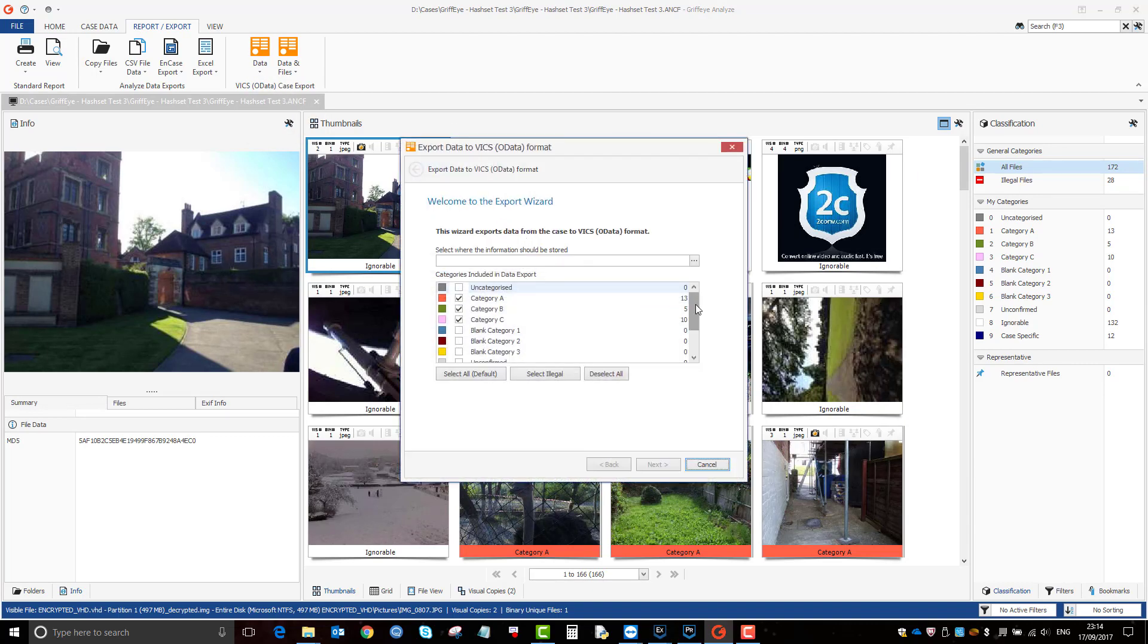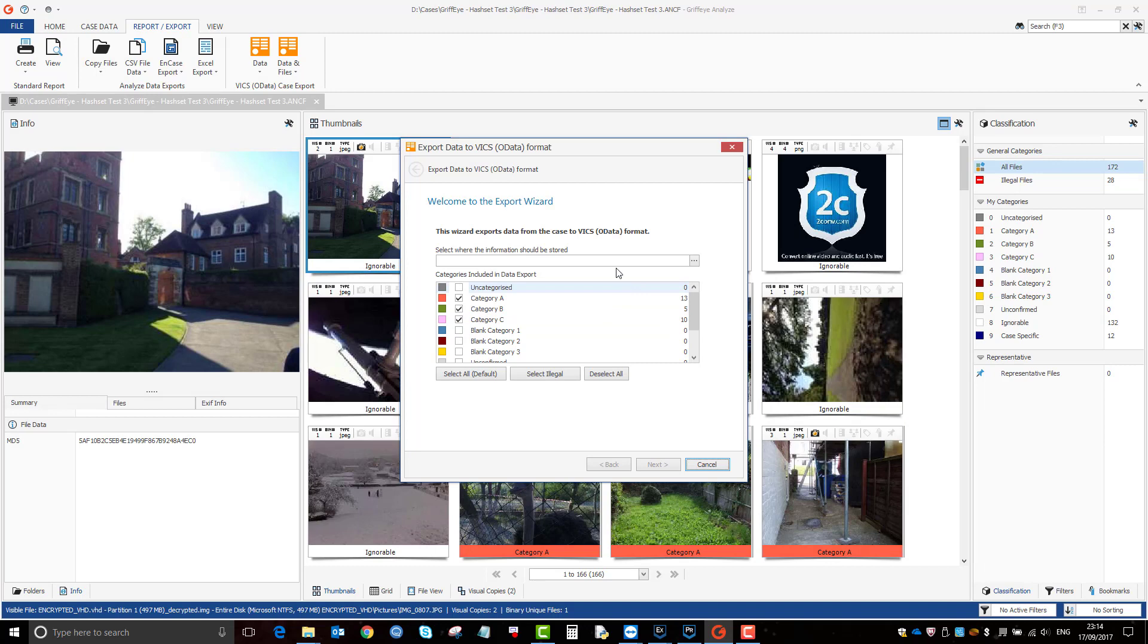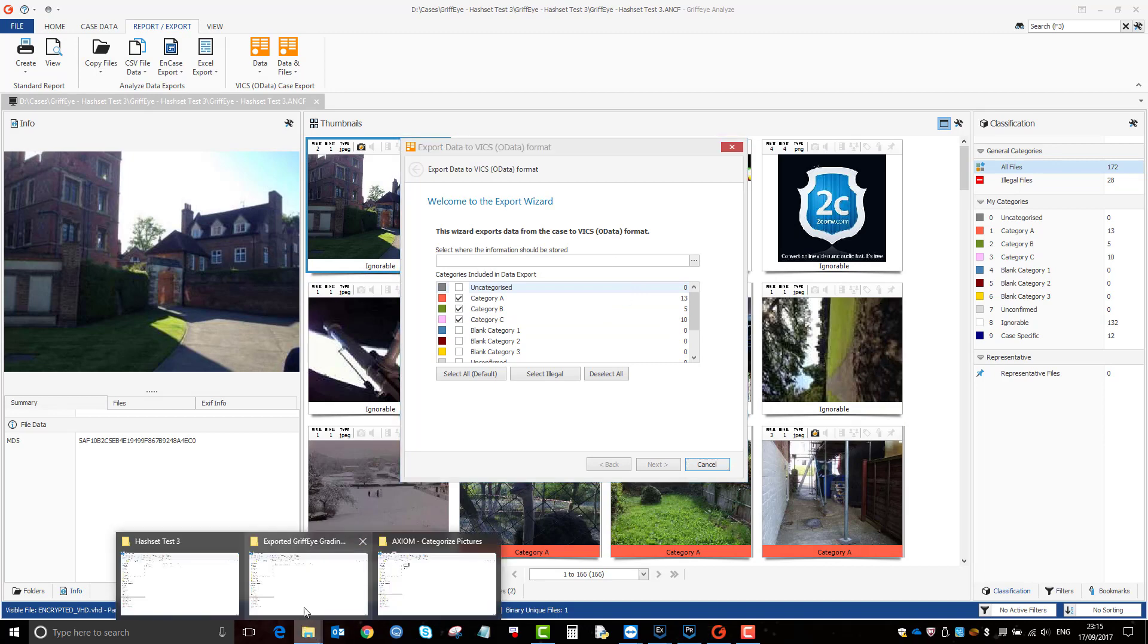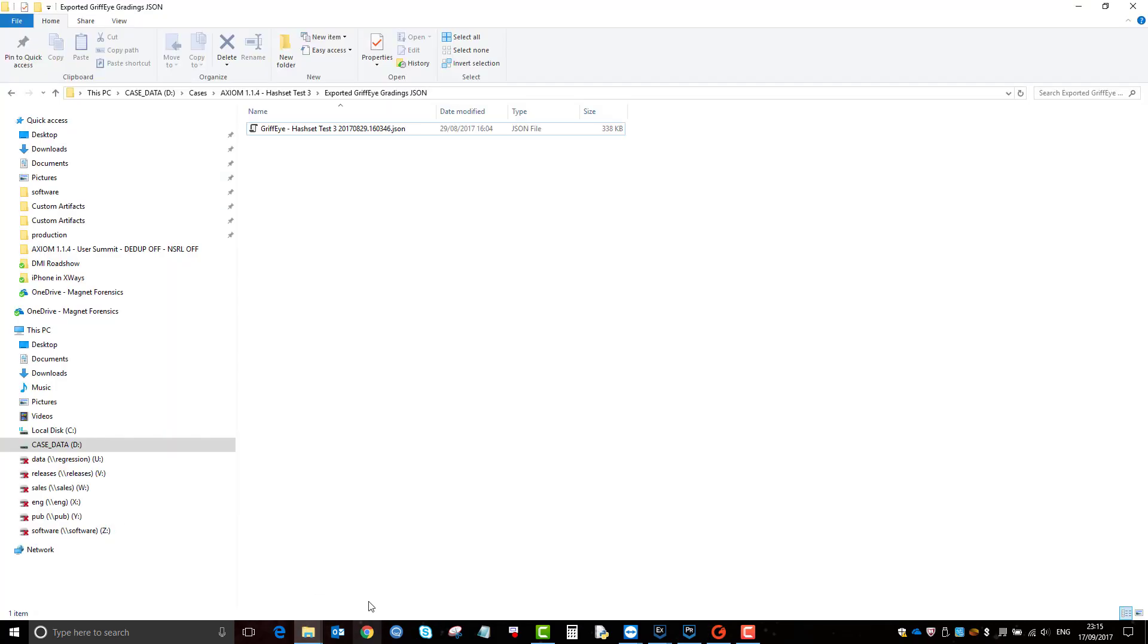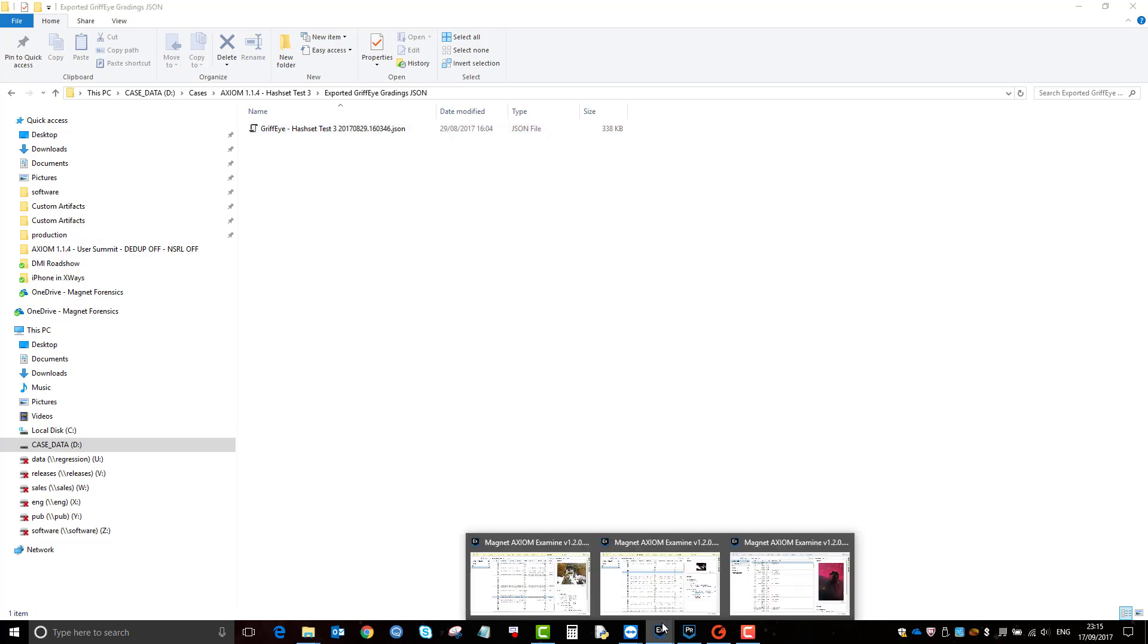Again, it'll tell you what categories you want to export. By default, it'll tick the ones that have a value because there's no point exporting a category where there's no value there. And then once you've done that, this exports the JSON file here, which I exported here.